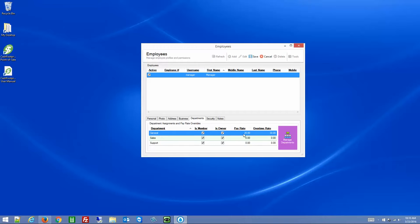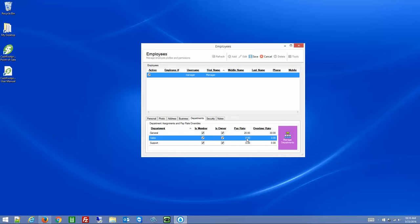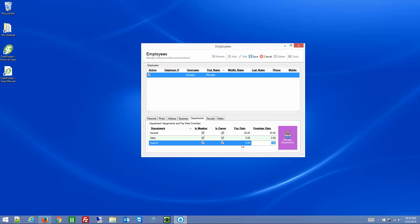You can also assign pay rates at the department level. For example, the manager employee has a pay rate of $20 an hour on General and $30 for overtime. If you need to adjust the others, you simply double-click and change those particular values.